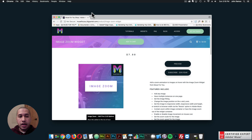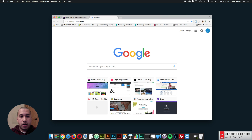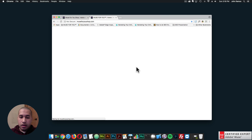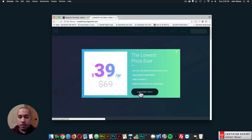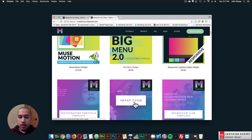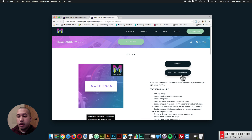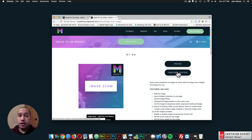To get access to this widget, you can simply go to muse4ushop.com. Here you can click subscribe today, and click subscribe now to get access to all widgets and templates for $39 a year. The image zoom widget is right here — you can click add to cart to purchase individually, or subscribe to get access to all widgets and templates for $39 a year.